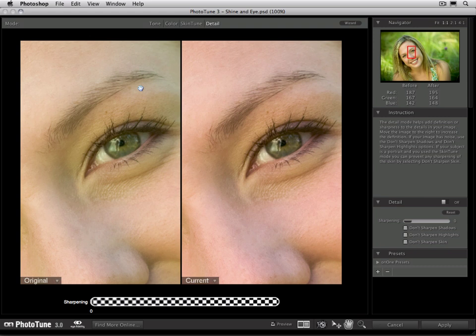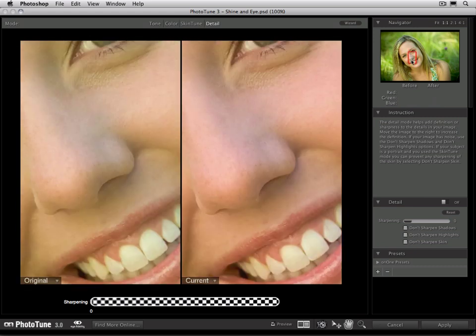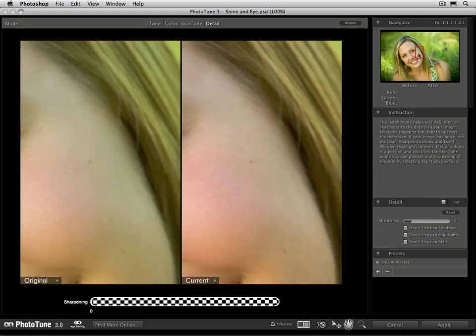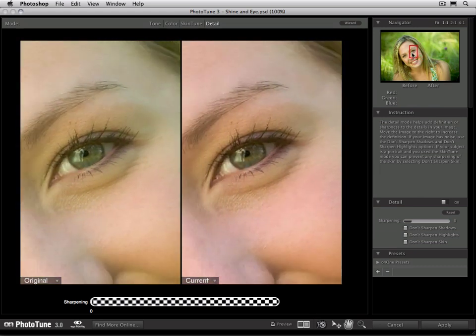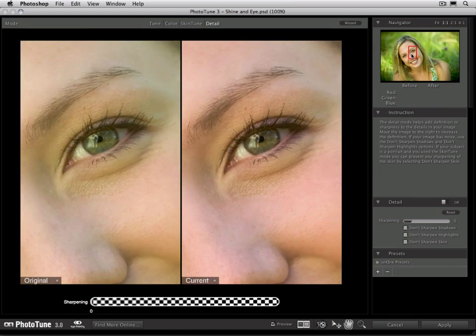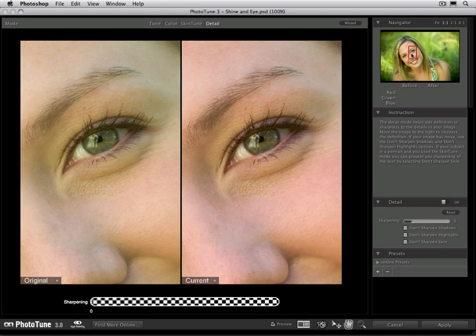Whenever you switch to the detail mode, it will automatically zoom your preview to 100%. It's very important that you work at this 100% or 1-to-1 option. You want to be able to see every pixel in the image when you make adjustments to sharpening. I like to use the navigator to pick a spot in the image that is interesting. A lot of times an eye is a good place to start, especially for a portrait image.